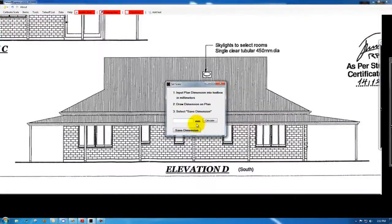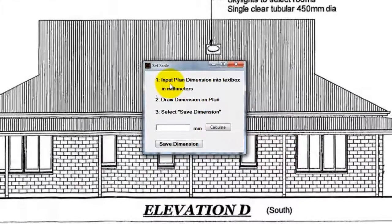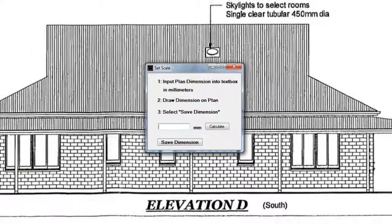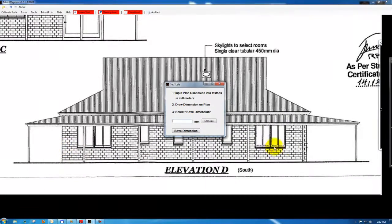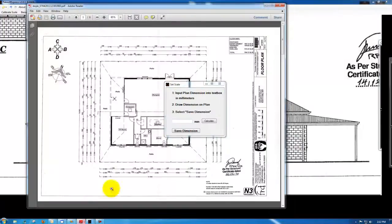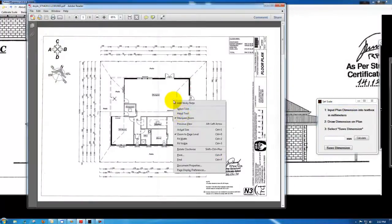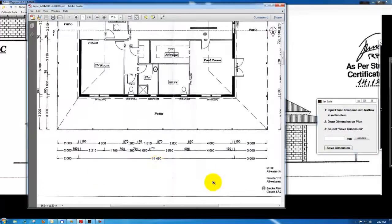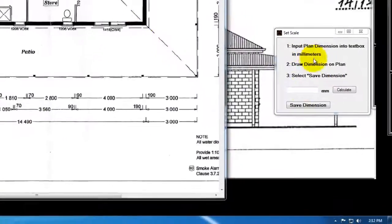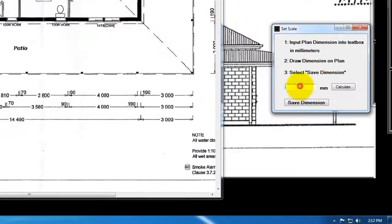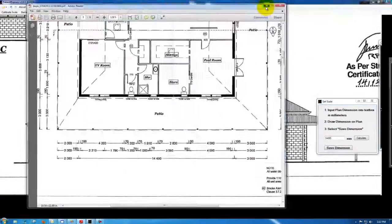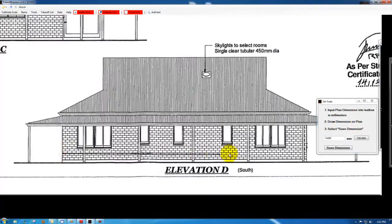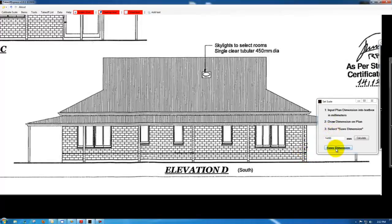Next thing we need to do is enter the plan dimension into the text box so I'll get this dimension from outside brick, outside brick from the PDF plan which is 14,490 and then draw the dimension on the plan. Number three, select save dimension.